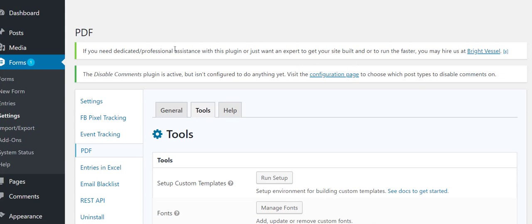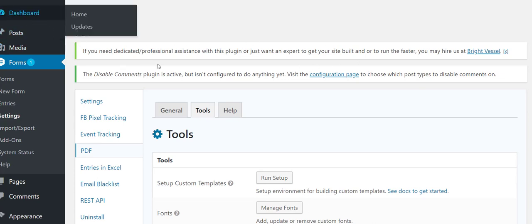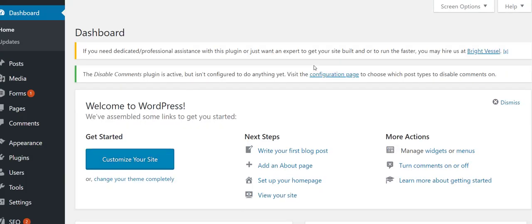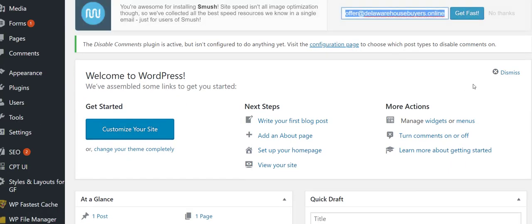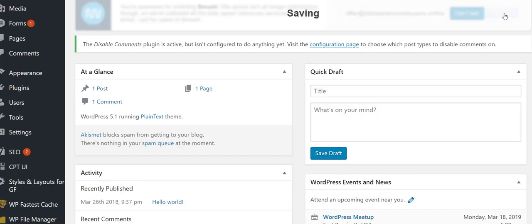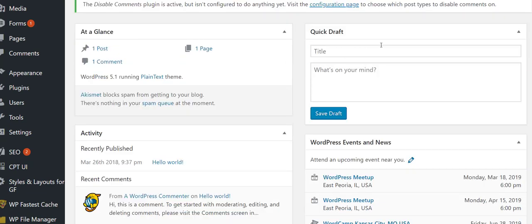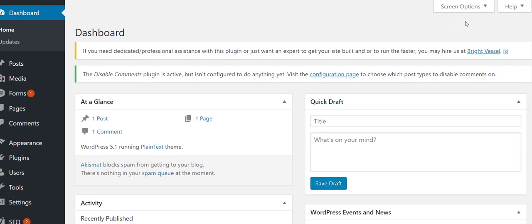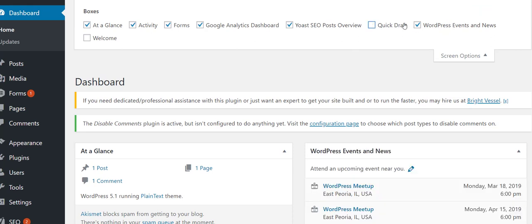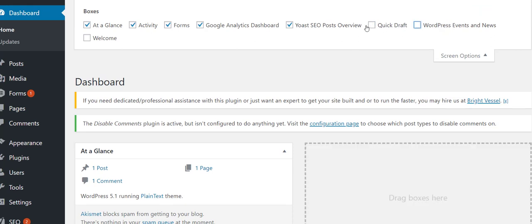I'm gonna go ahead and exit that out. I'm gonna check out the dashboard. I like to clean things up a little bit. I'm quick to get rid of junk. If you scroll up you see your Screen Options. I like to get rid of the Quick Draft, never use it. WordPress Events, don't care. SEO posts, don't need to see it. Activity, don't need to see that.